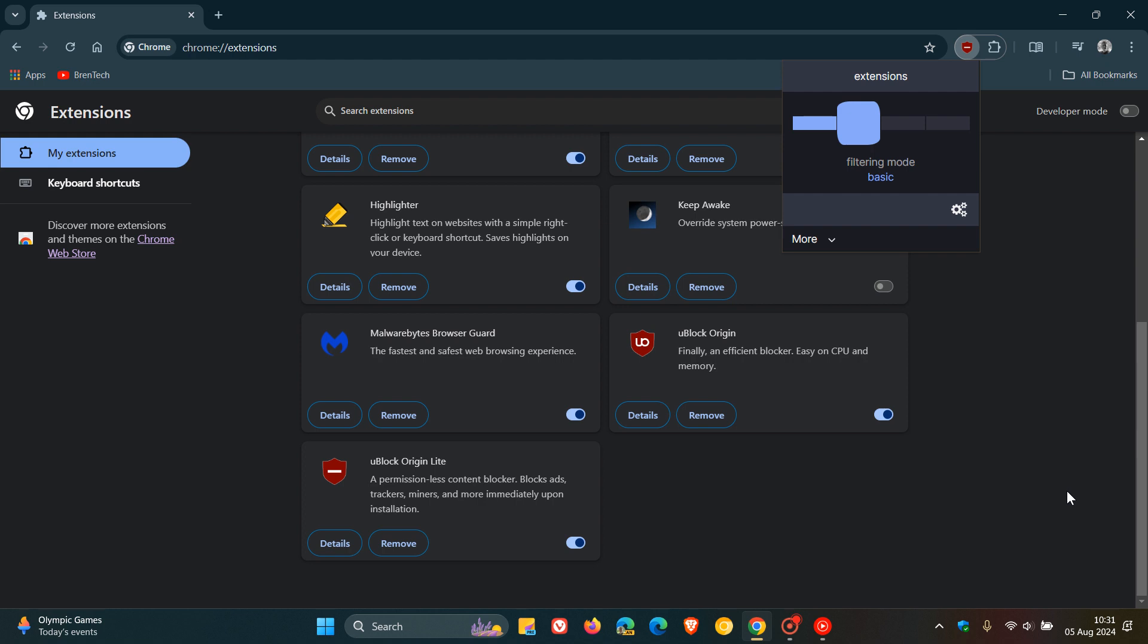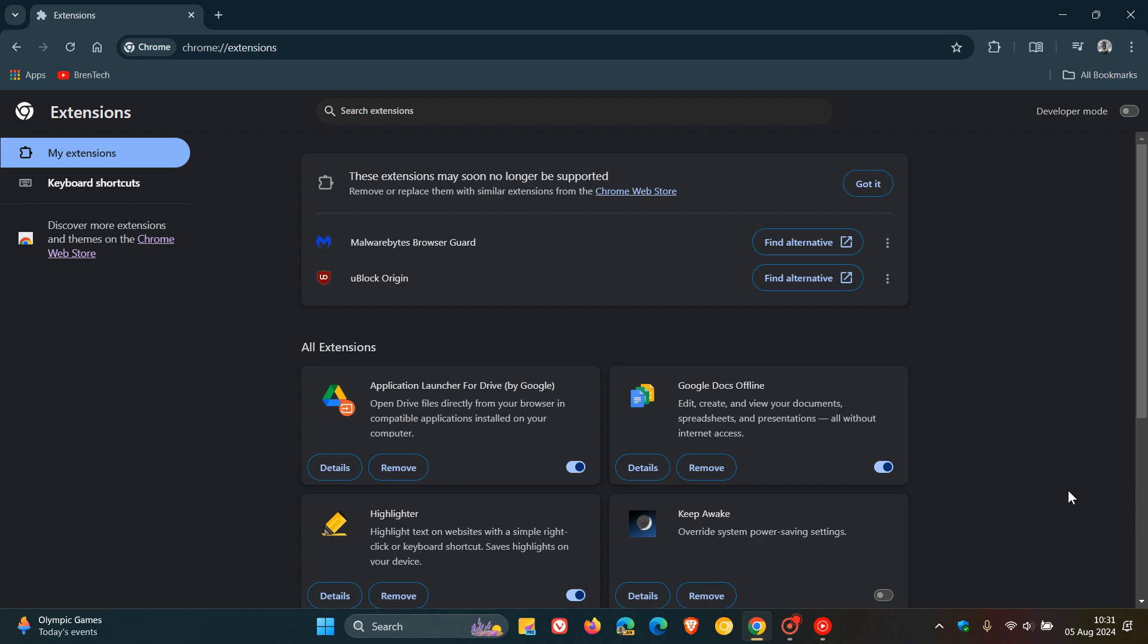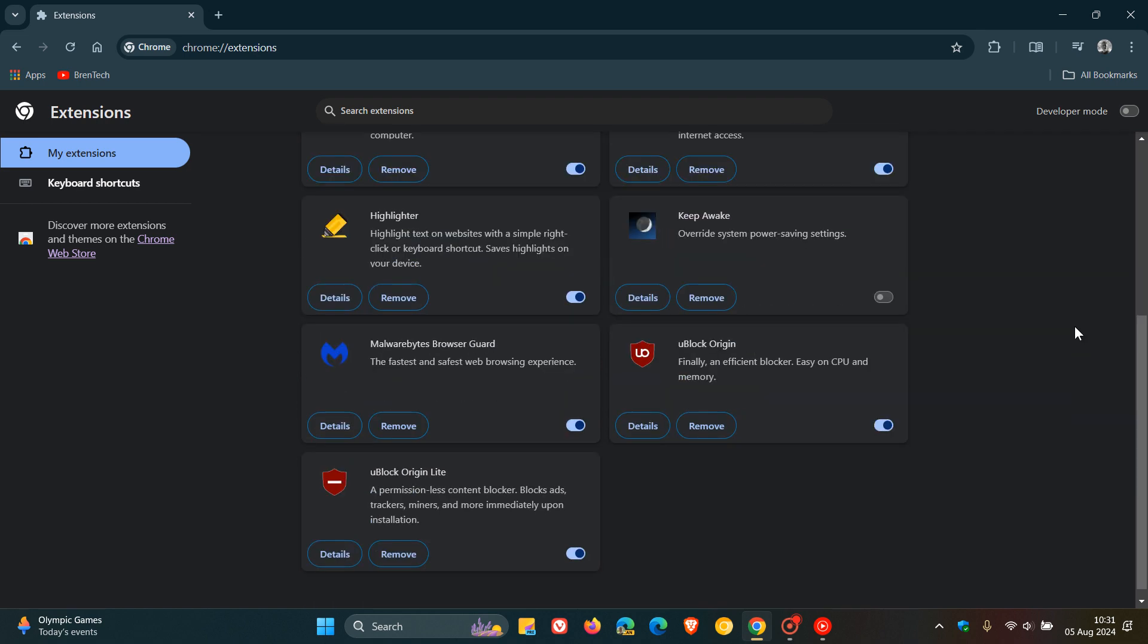Obviously, you can fiddle around with uBlock Origin Lite and see if it'll get the same job done as uBlock Origin. I'm just putting it out there because the blocking of V2 uBlock Origin has caused a lot of debate.